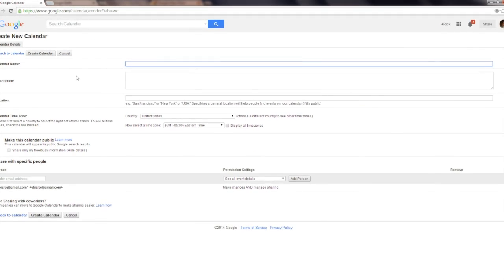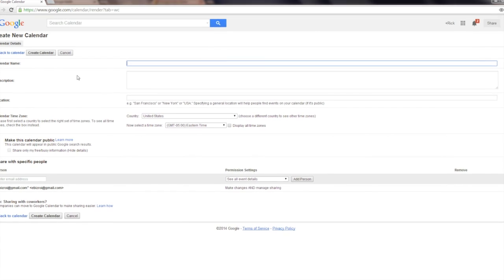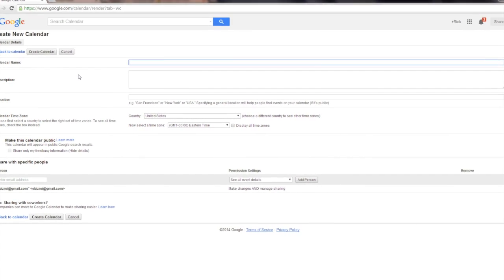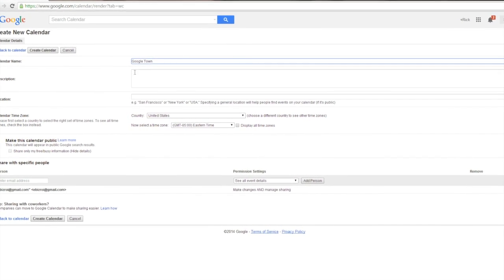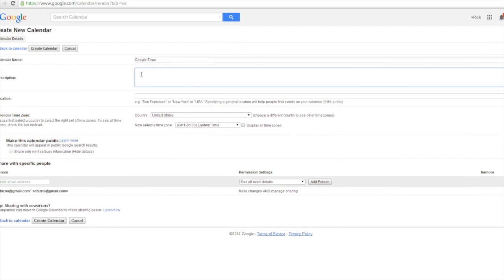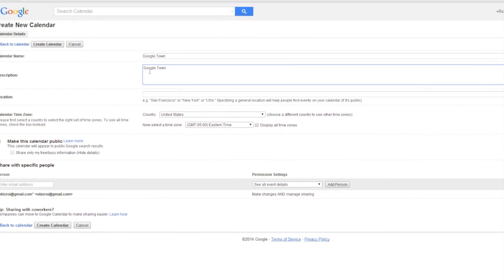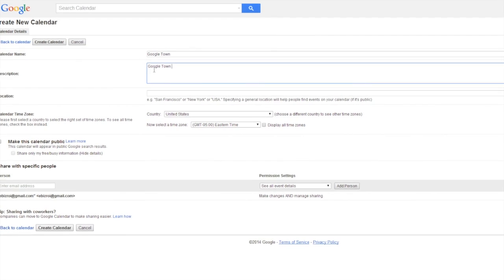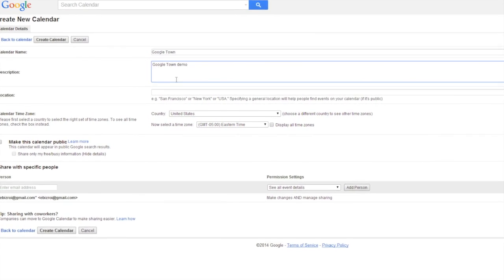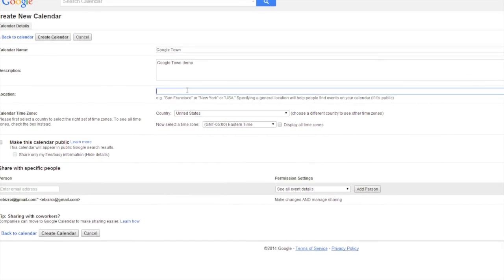To create a calendar, it's really simple. You just have to write the name of the calendar, a description of the calendar, as well as the location, in this case, Clifton Park, New York.